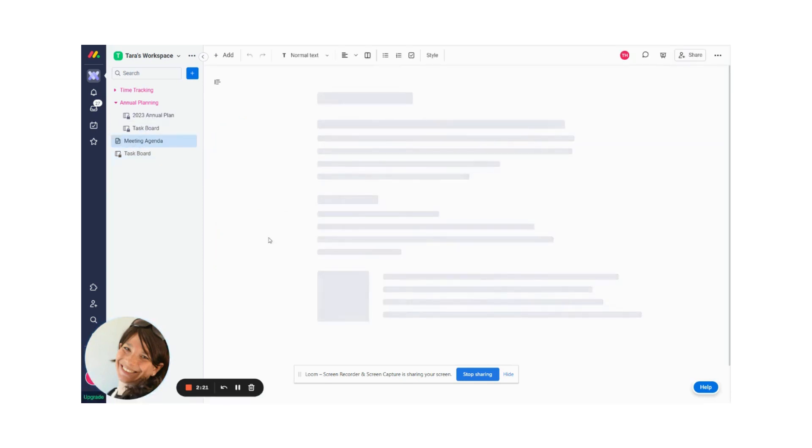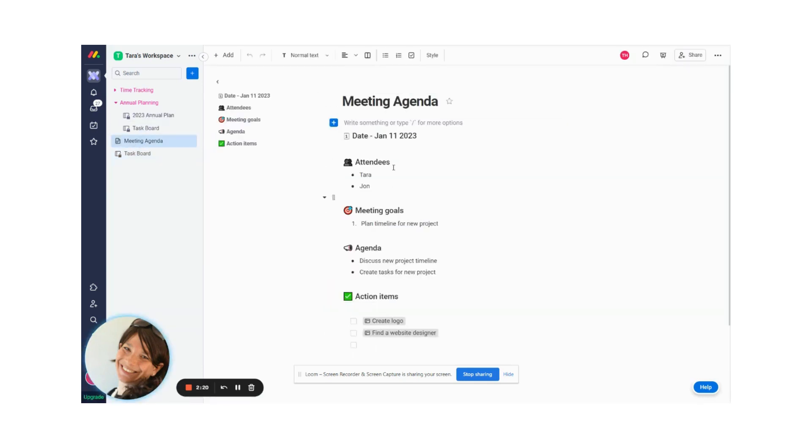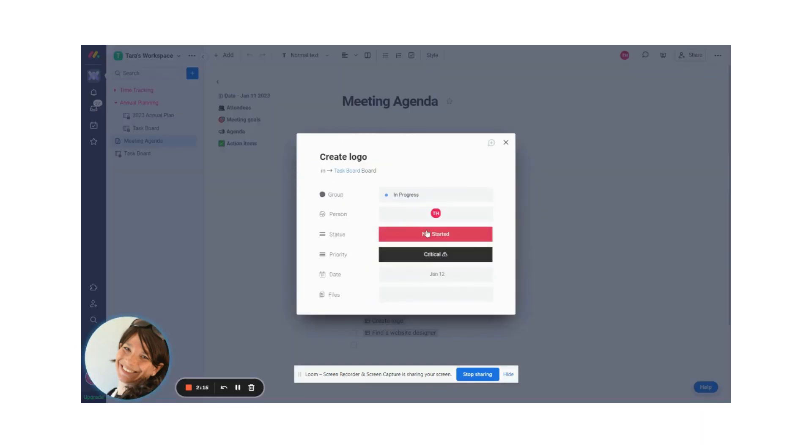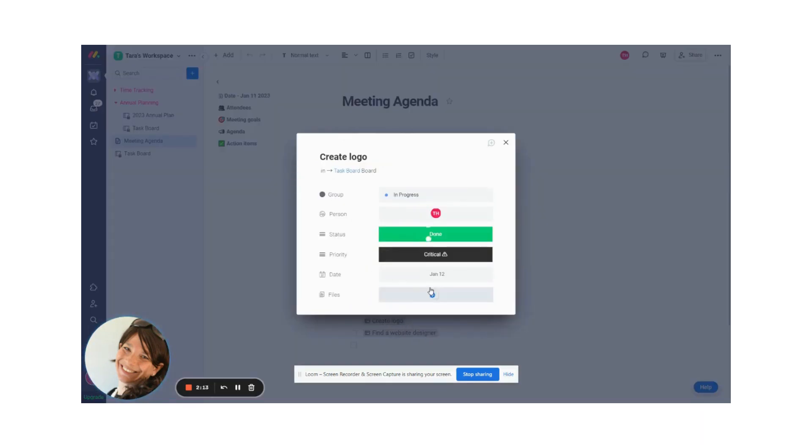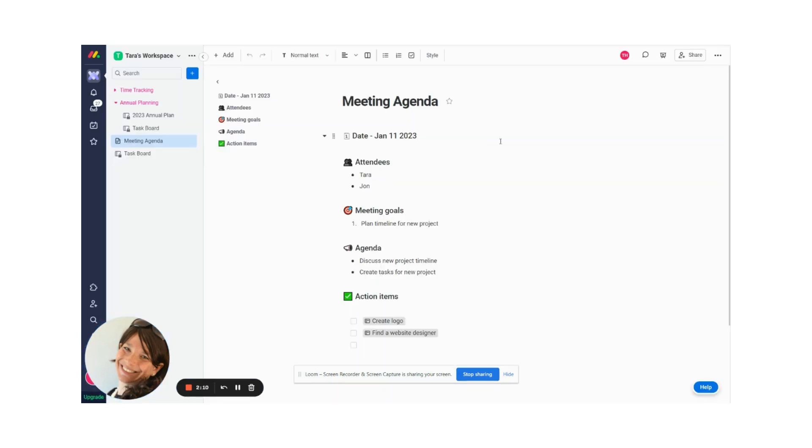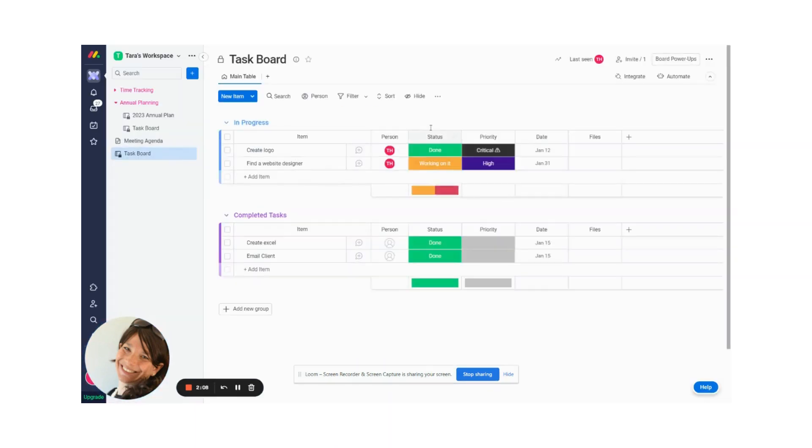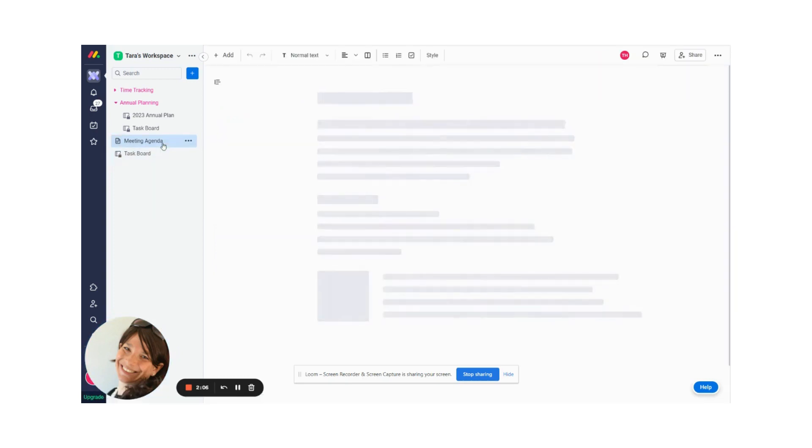I can actually go back now. Let's just say we're having a second meeting, like a follow-up meeting to this. So I can actually go in here and change the status from here. So I can change the status to done and it will show up on my task board. If I go to my task board, it will show up as done.